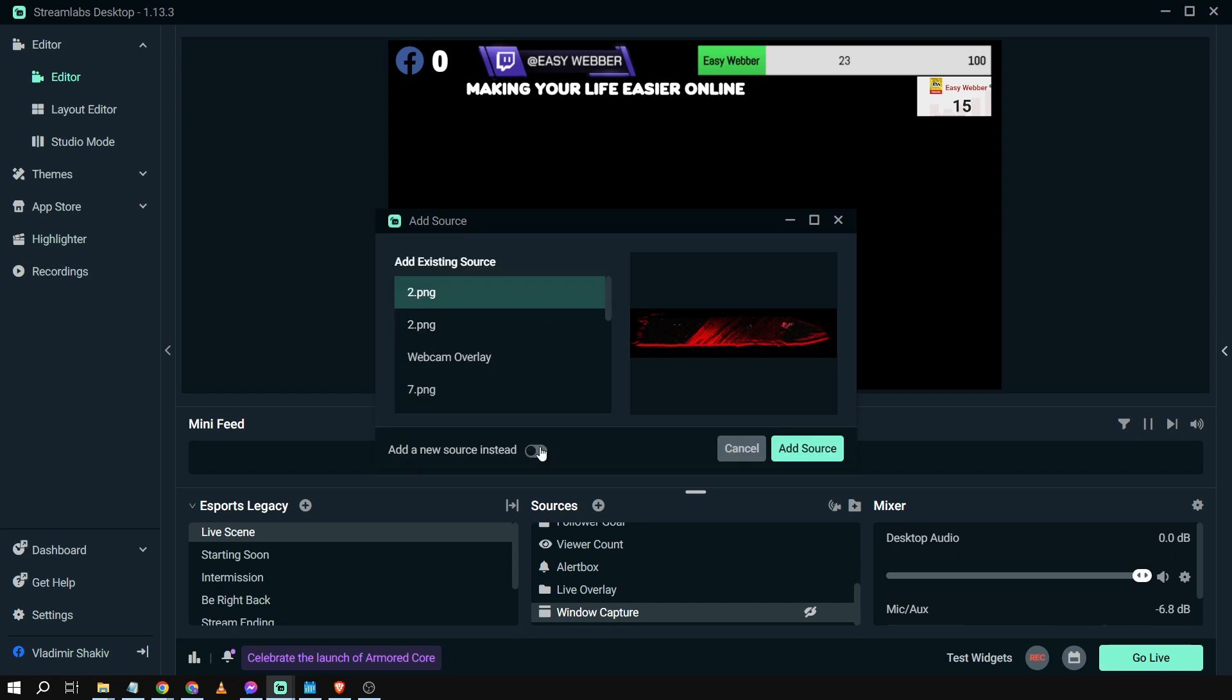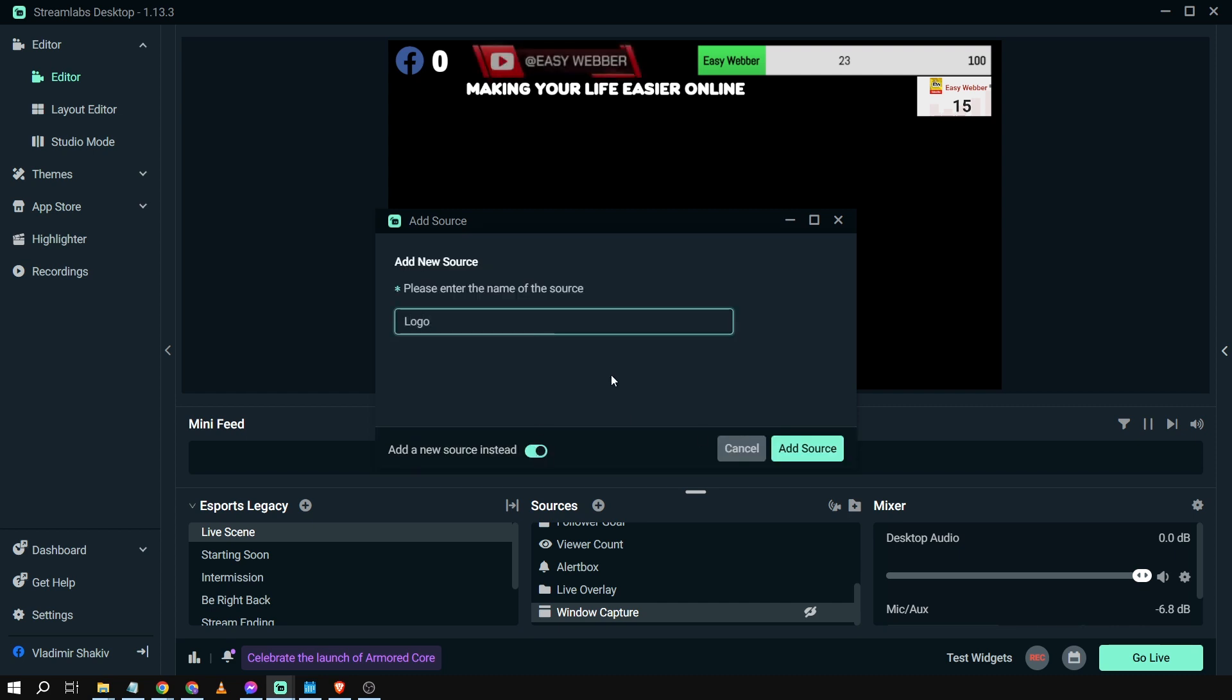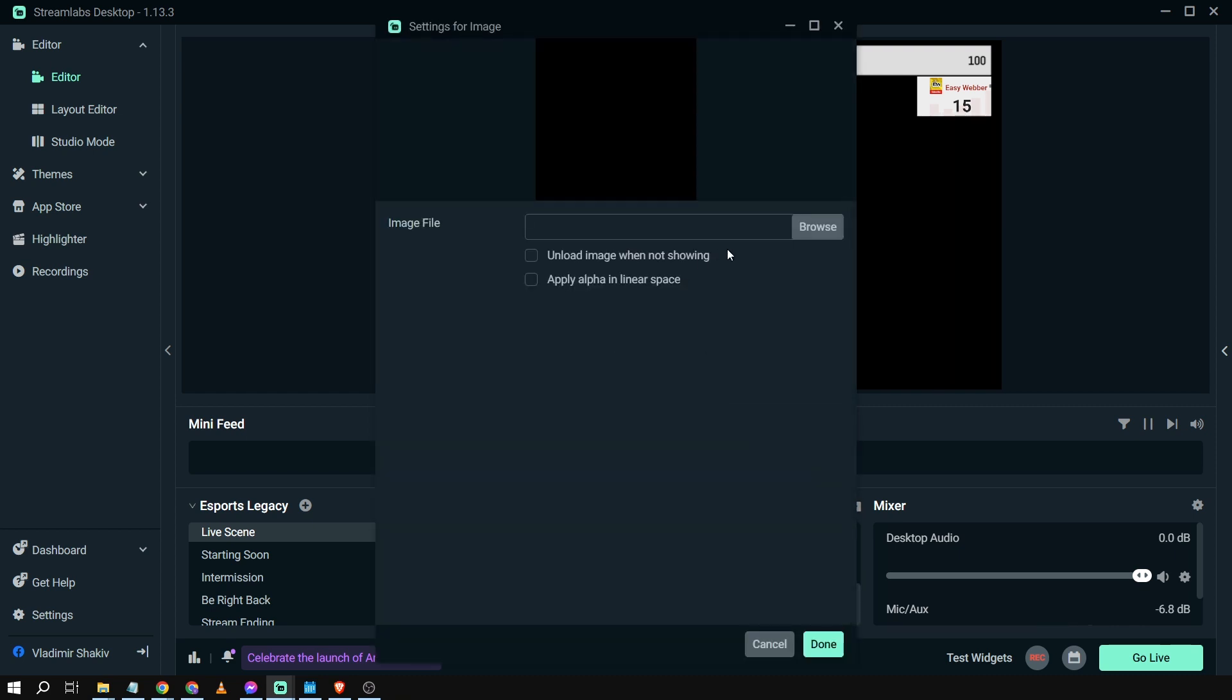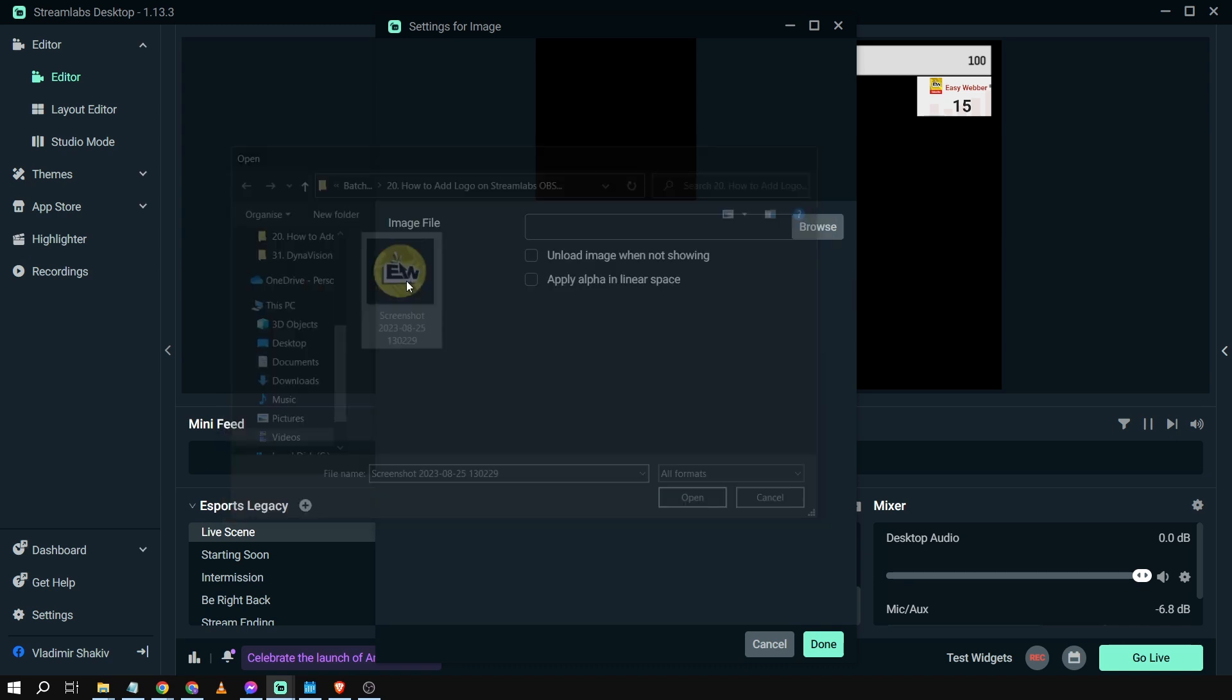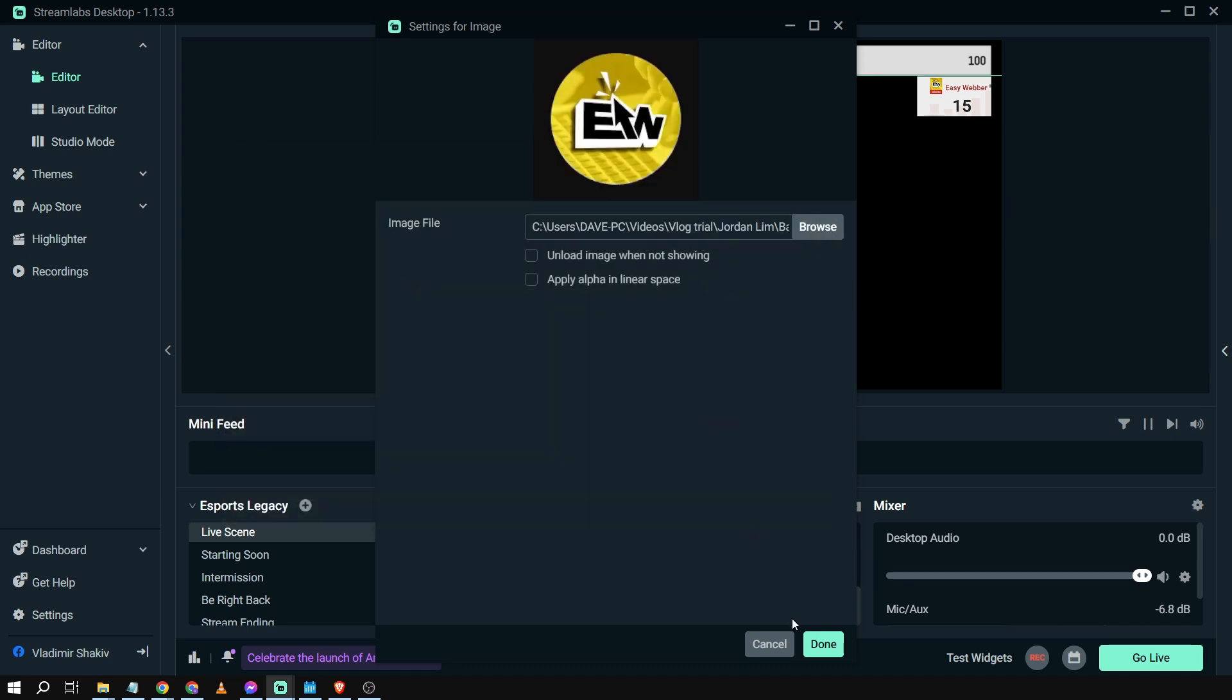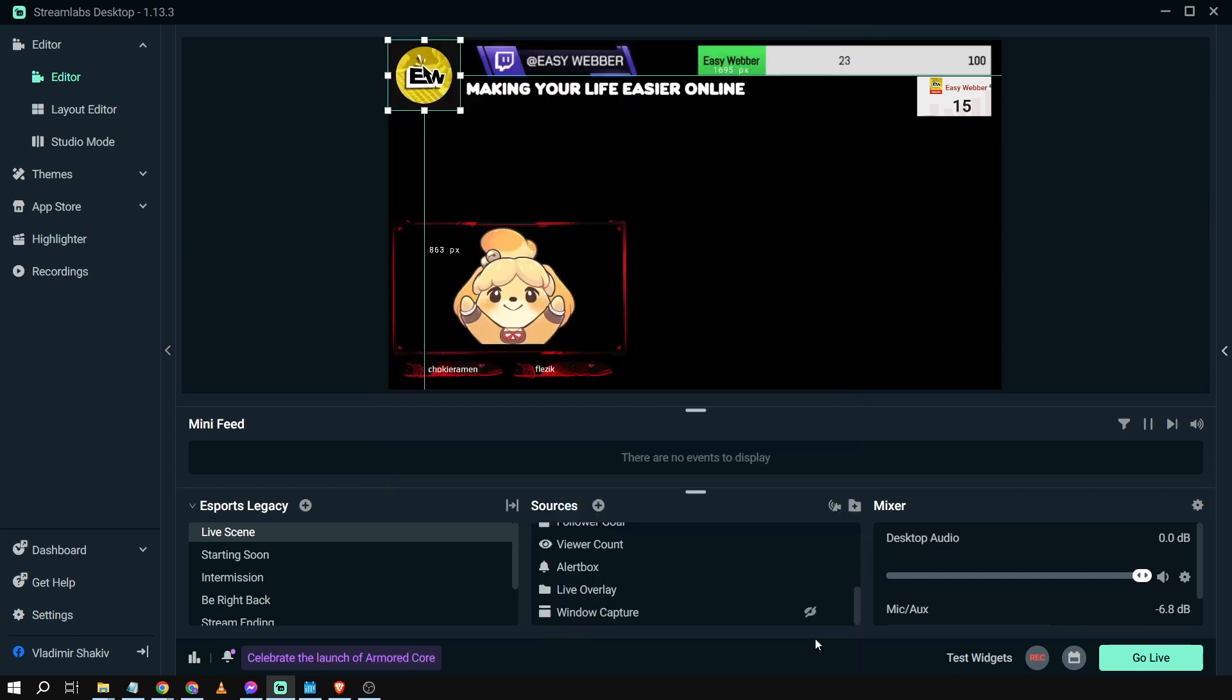We're going to rename this one and we're just going to call it logo, and then add source. From here, let us browse our image. All right, so this is the image. I'm going to click this one and then I'm going to click done.